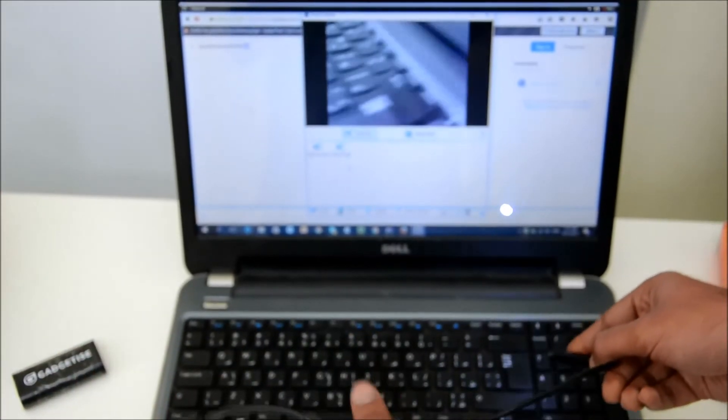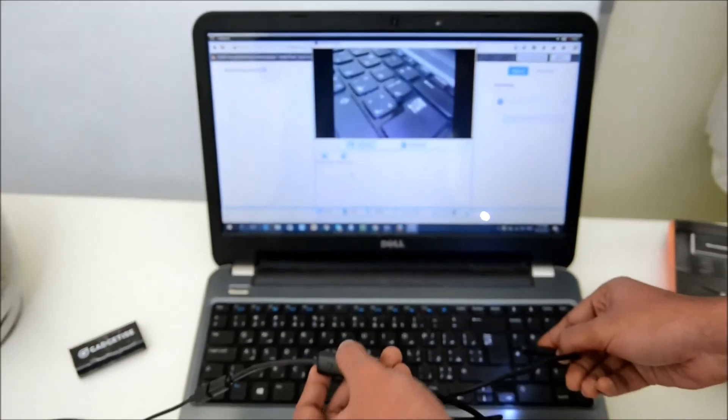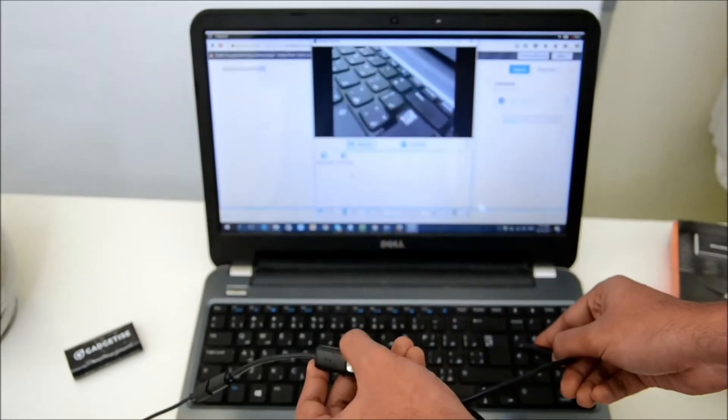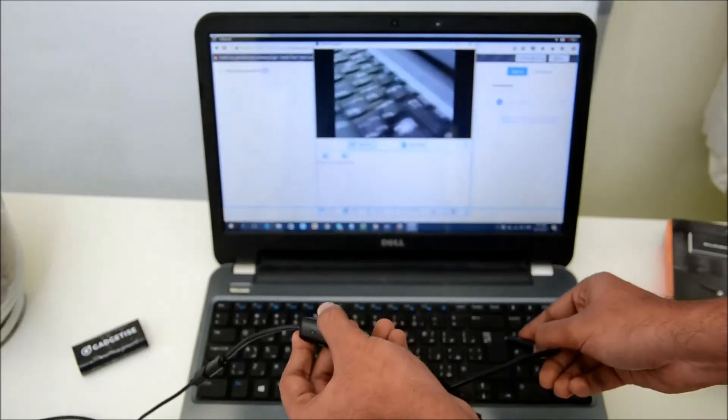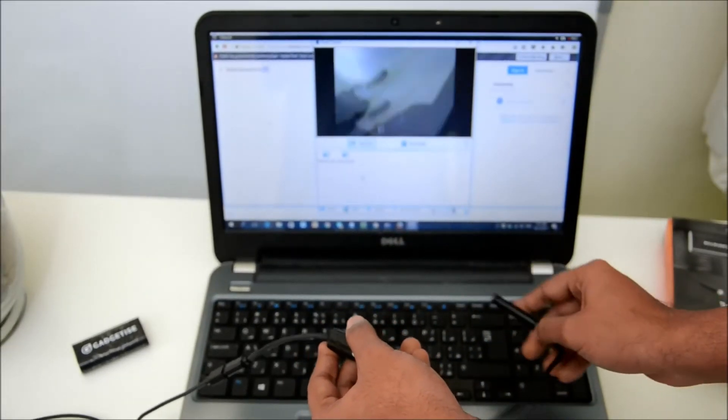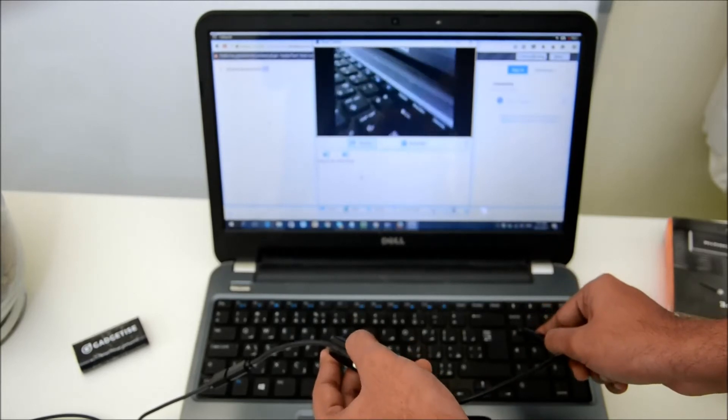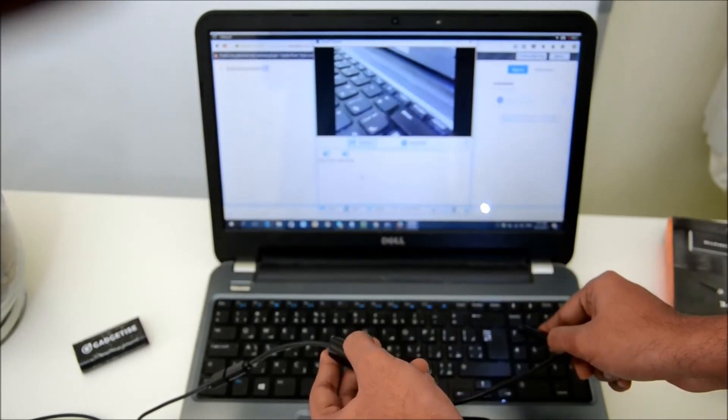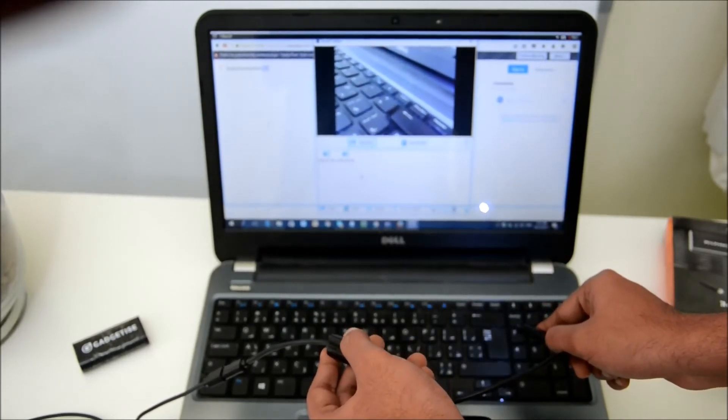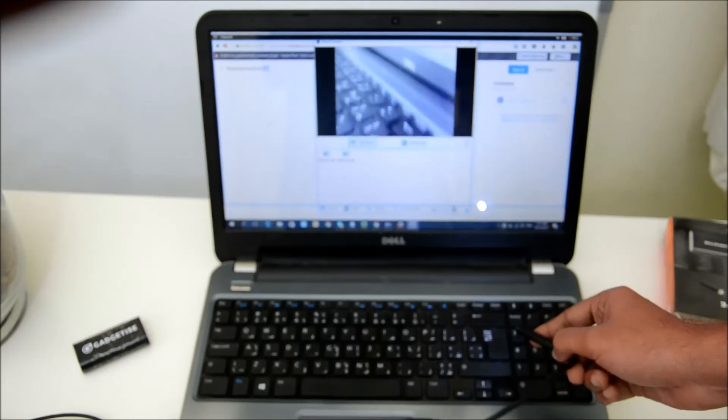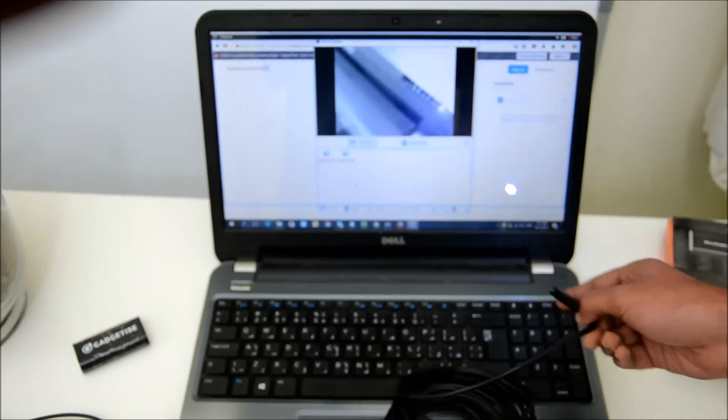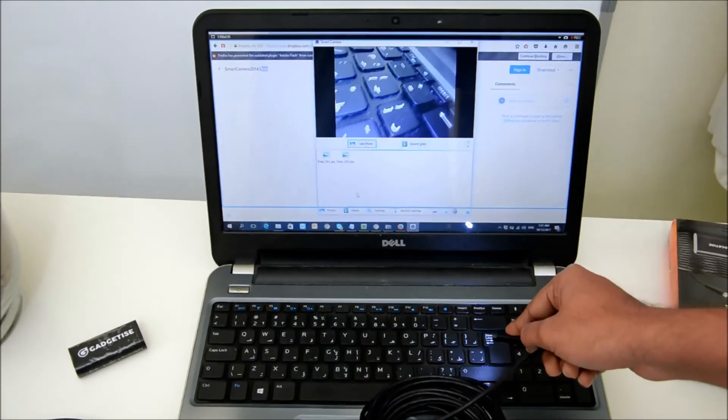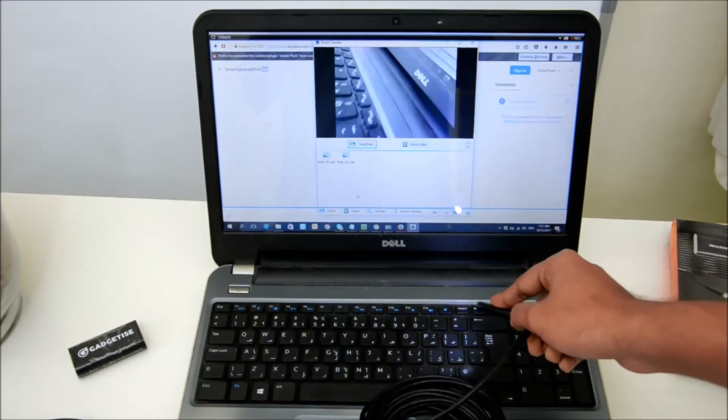If you want to increase the brightness, just use the control wheels here. It will increase the brightness of the LED. That's how you can connect the endoscope using a USB port.